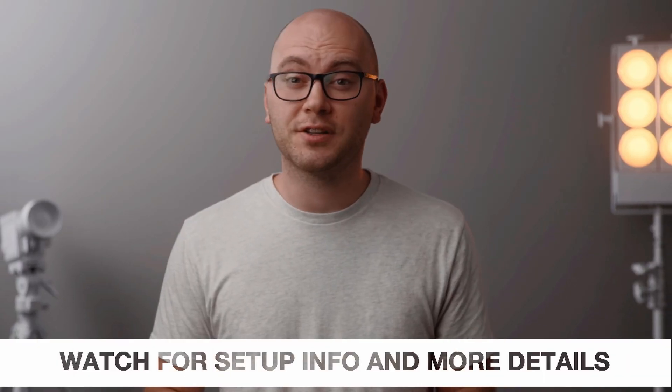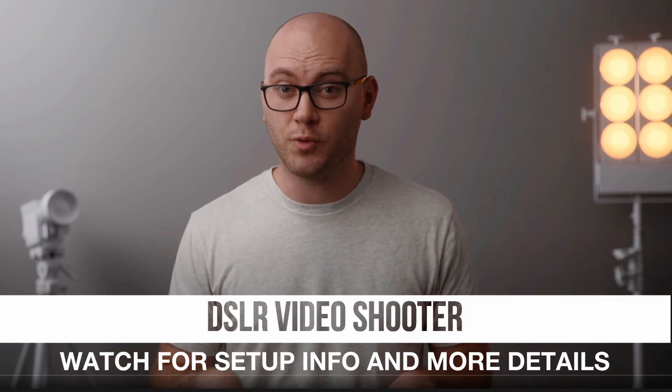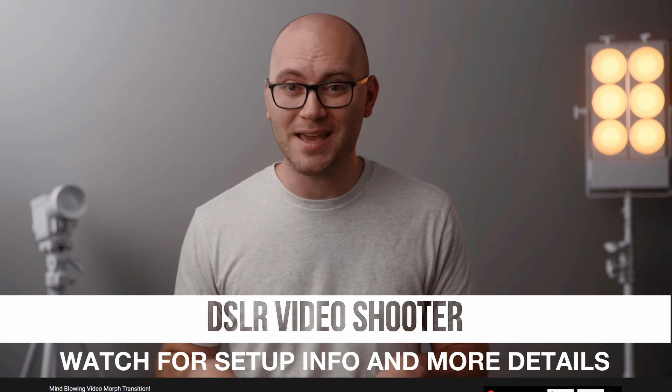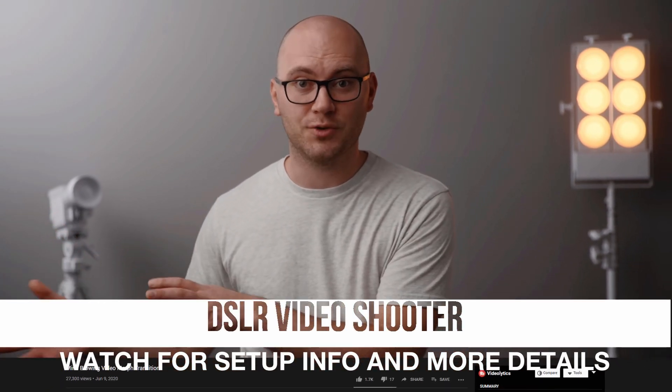Now I need to be completely transparent, this isn't my idea at all. Kaleb over at DSLR Video Shooters just made a video talking about this, showing you the setup and showing you how to do it. So please do head over to Kaleb's channel, give him a subscribe, give him some love, watch the video, it's all linked down in the description below. He takes full credit for this idea rather than me.